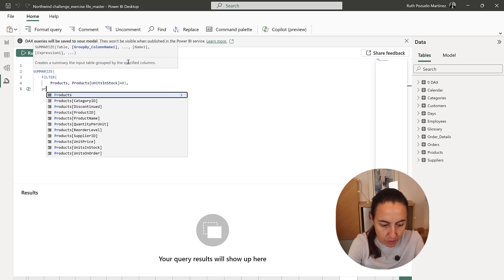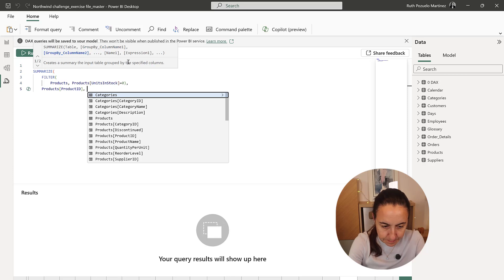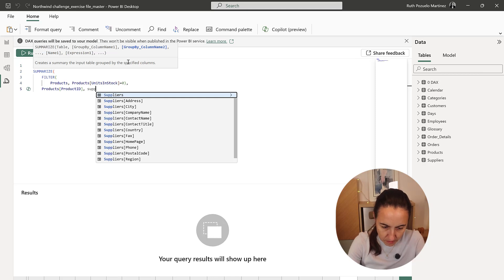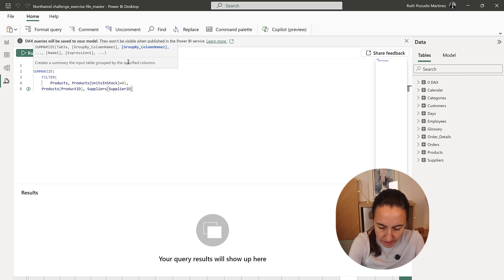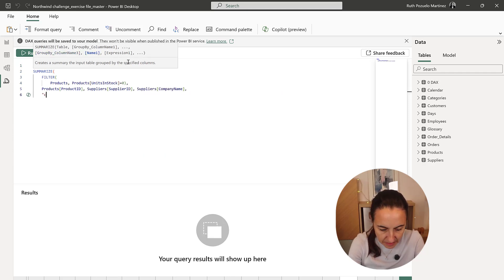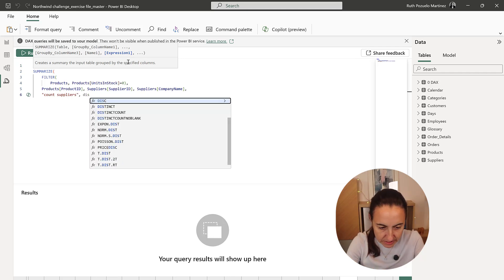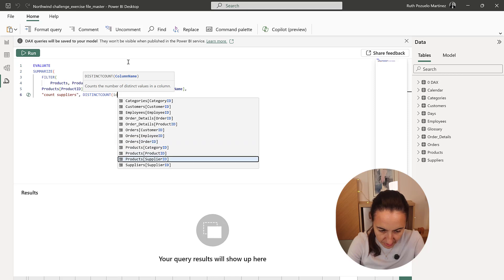So once we have that, we can just do product ID. We need the supplier ID and its company name. And now we're going to count the number of suppliers that are on the table generated — so a distinct count of supplier ID.